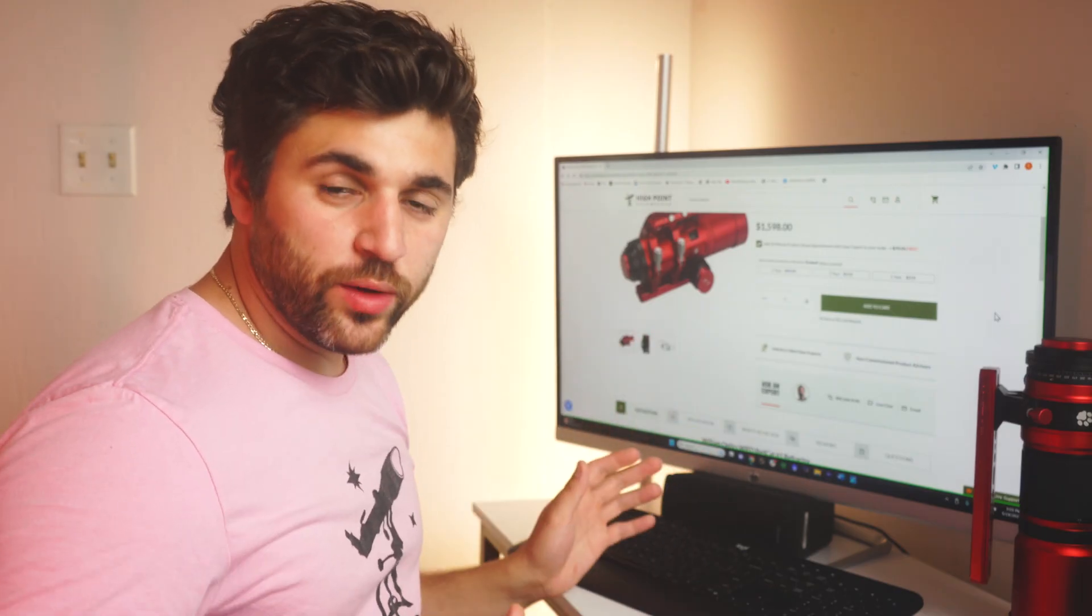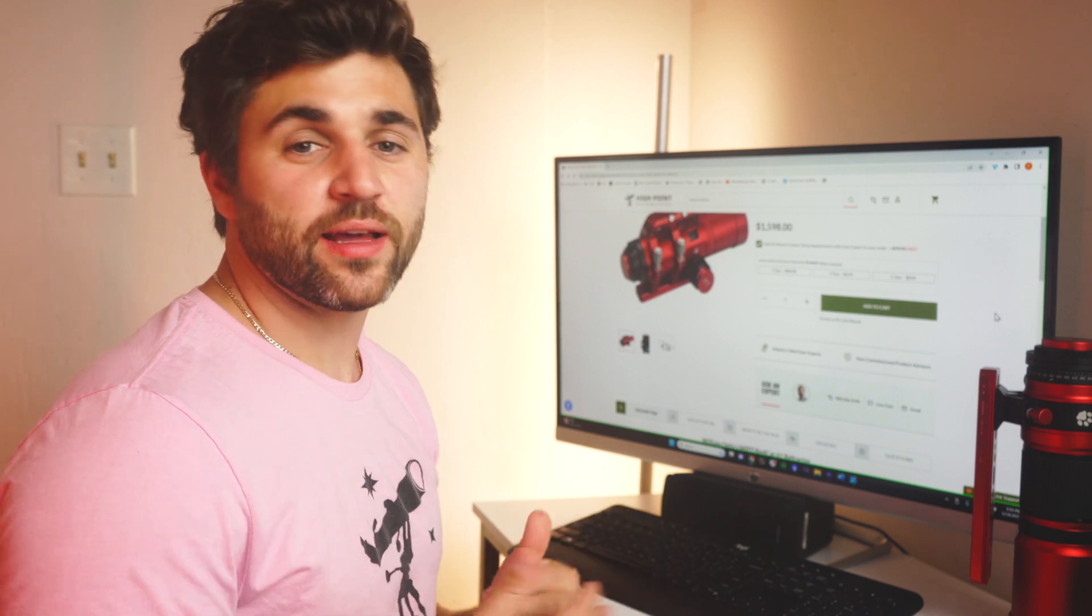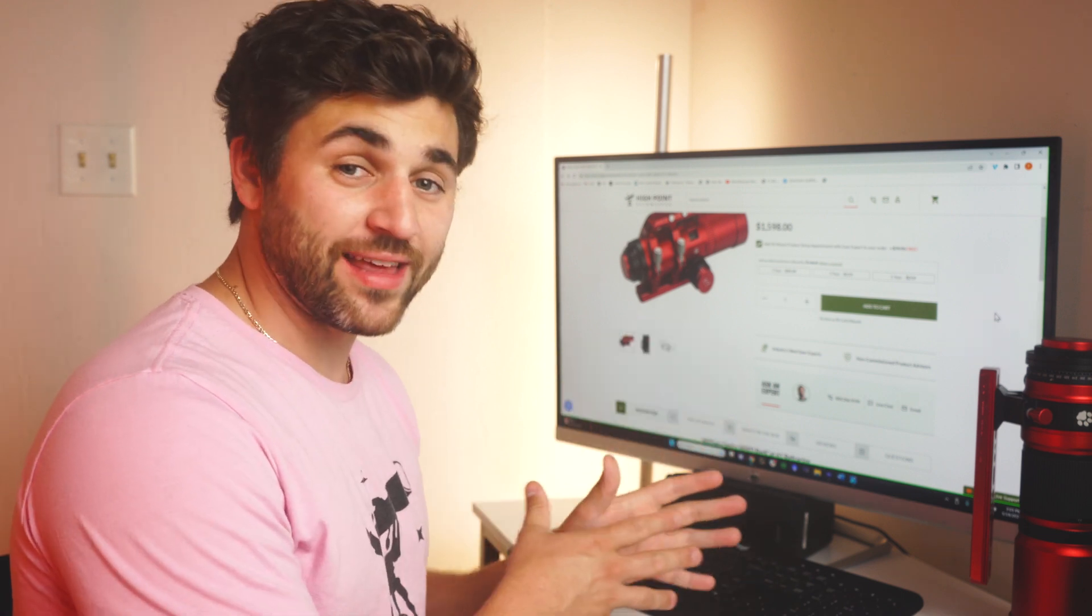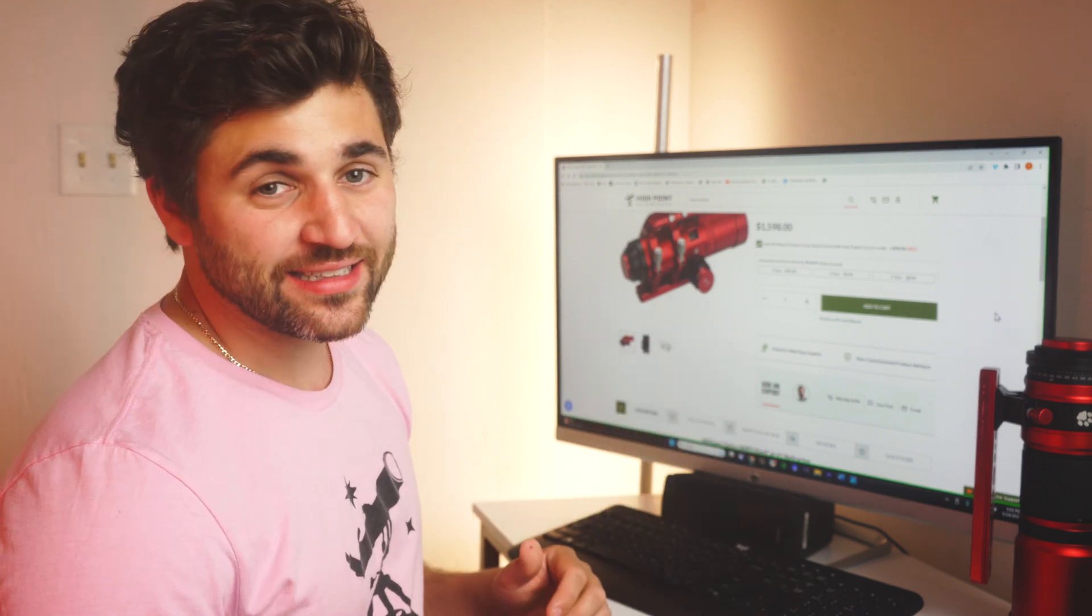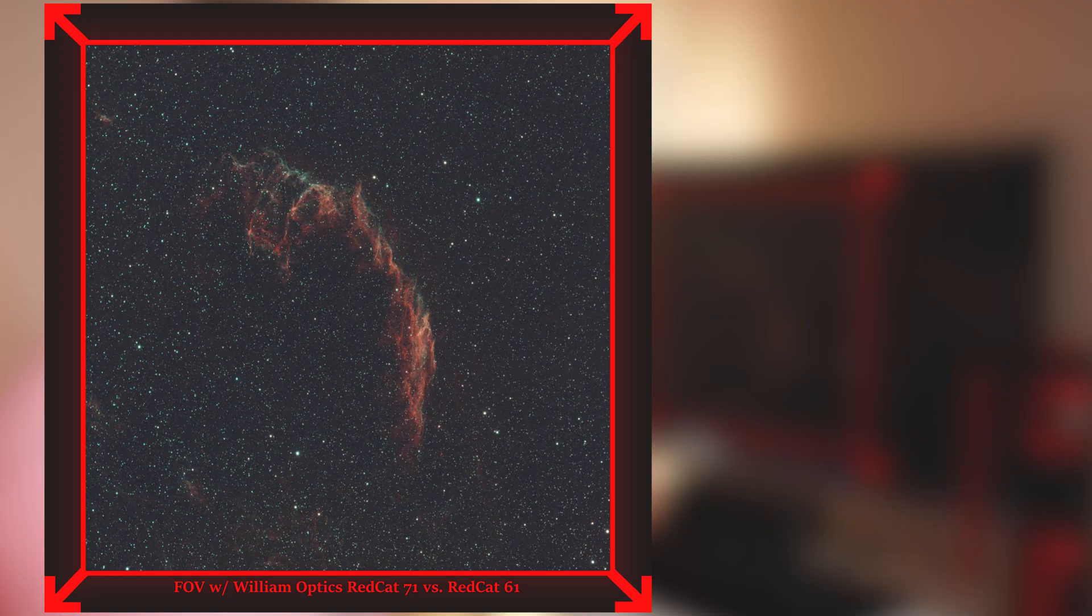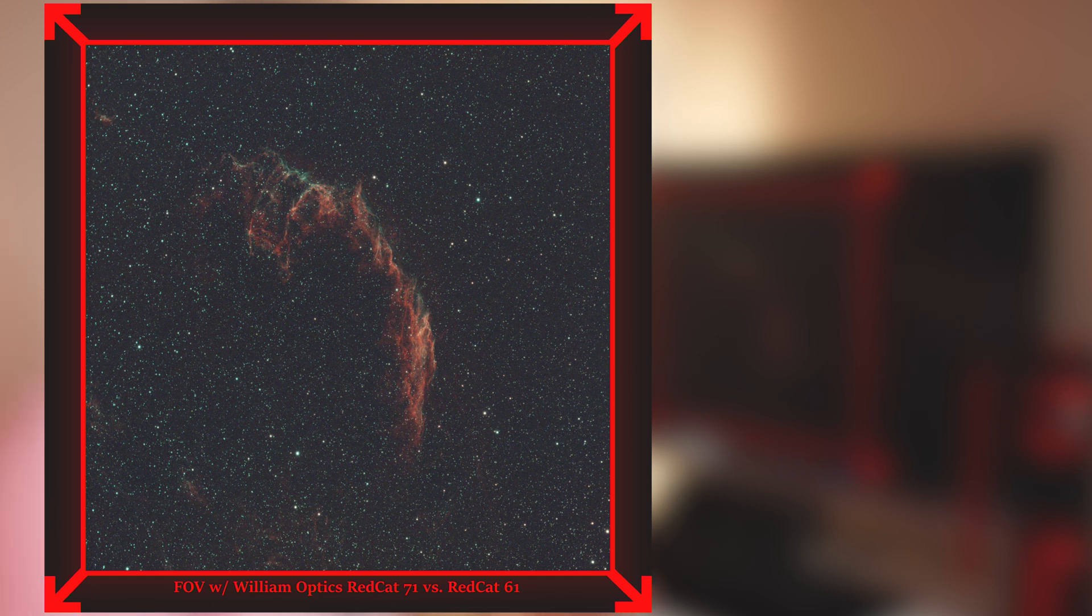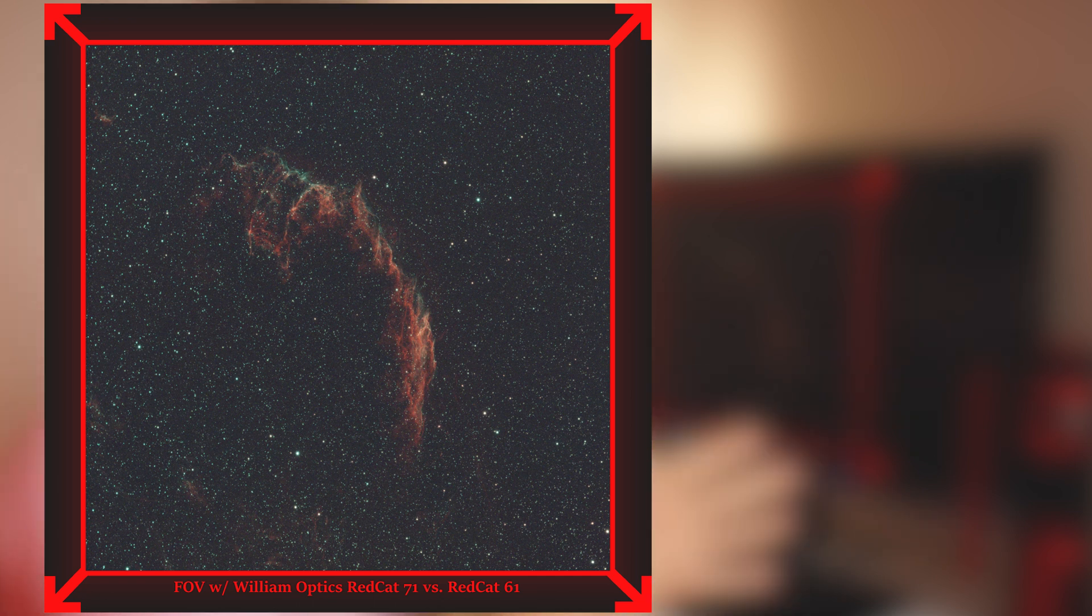Now, since we are talking focal lengths, let's take a look at the differences between the field of view of the Red Cat 71 and the Red Cat 61. If you take a look at this graphic here, this is a photo of the Veil Nebula taken with the Red Cat 71. Now, if you look on the outside of that field of view, you see arrows pointing outwards. That would be the field of view of the Red Cat 61.